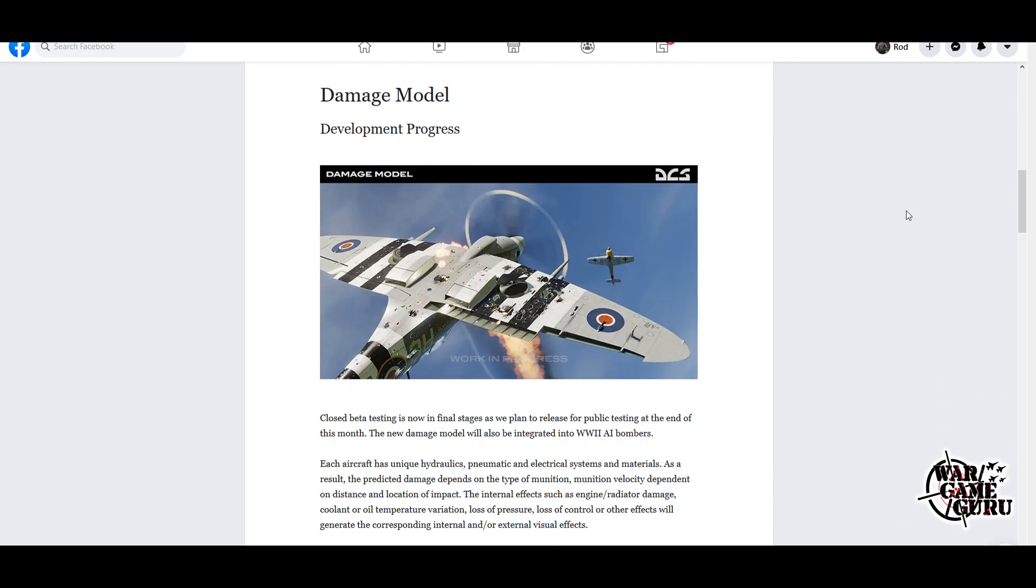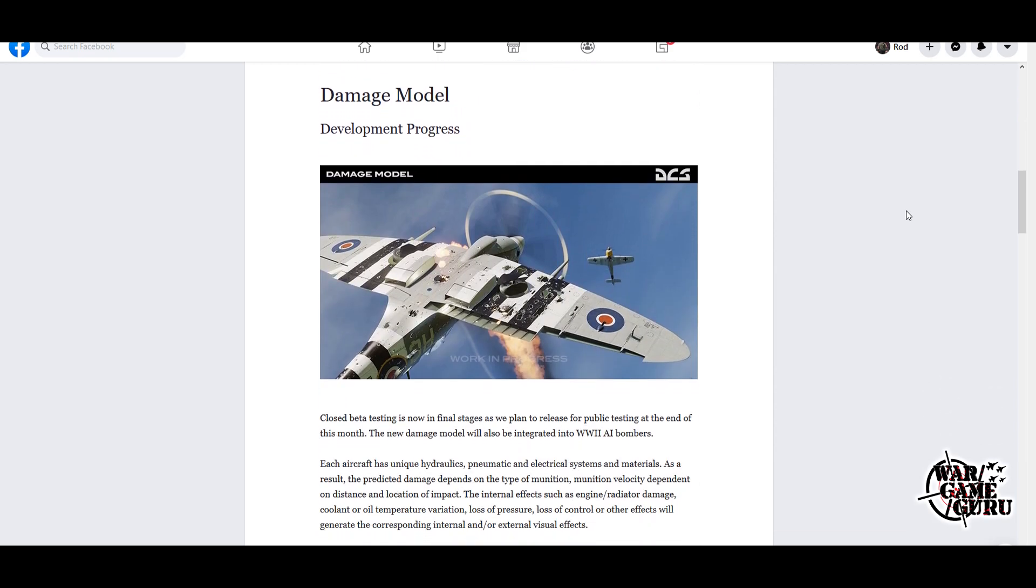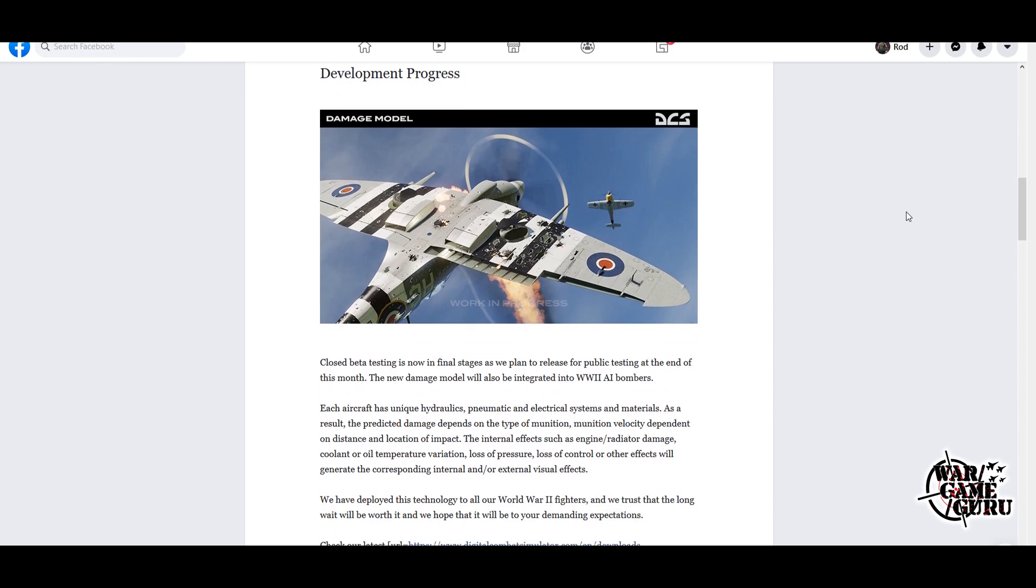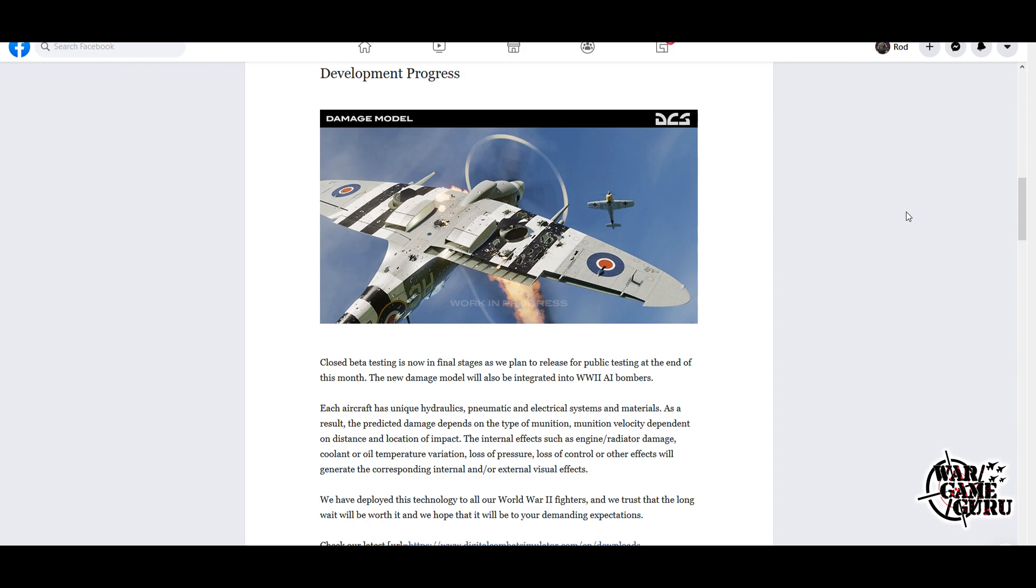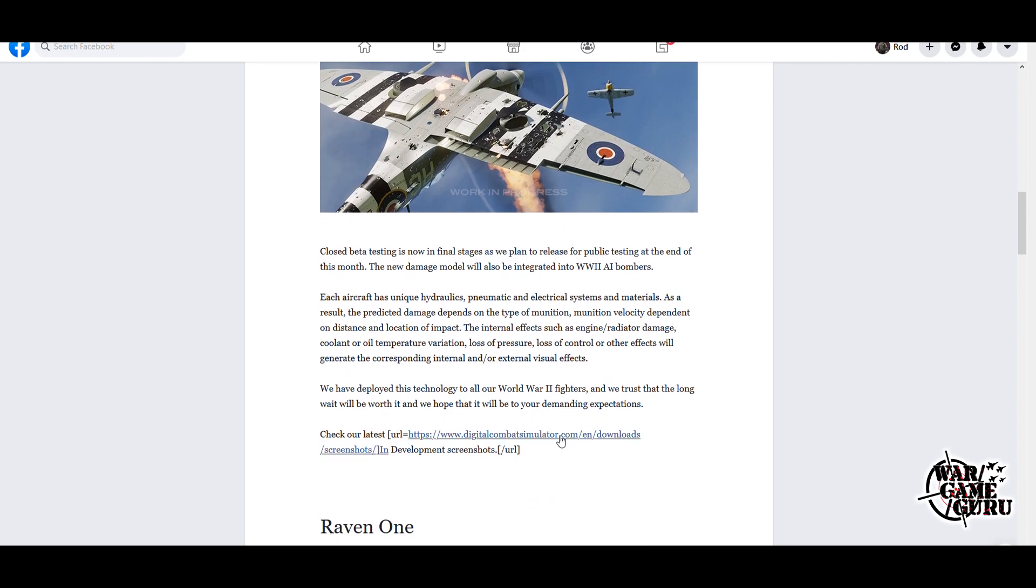There's a variety of screenshots that they've put up detailing this damage model development progress. Closed beta testing is now in the final stages as we plan to release for public testing at the end of this month. The new damage model will also be integrated into World War II AI bombers. Each aircraft has unique hydraulics, pneumatic, and electrical systems and materials. As a result, the predicted damage depends on the type of munition, munition velocity dependent on distance, and location of impact. The internal effects such as engine radiator damage, coolant or oil temperature variation, loss of pressure, loss of control, or other effects will generate the corresponding internal and/or external visual effects.